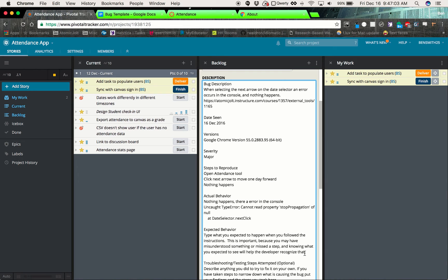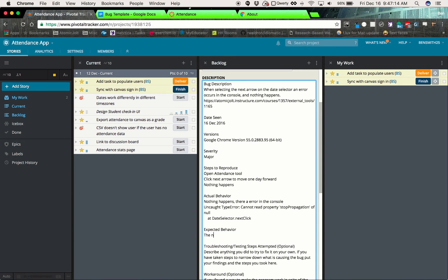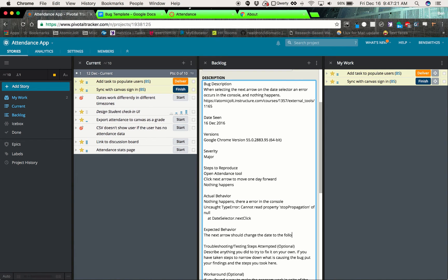And the expected behavior, this is what should happen. And this is just to clarify, like if the developer goes in and says, well, maybe that's what's supposed to happen, we'll say the next arrow should change the date to the following day.